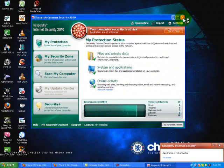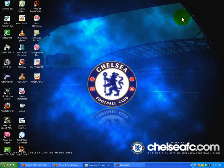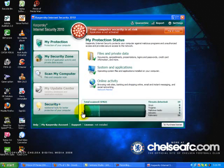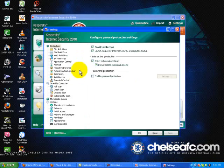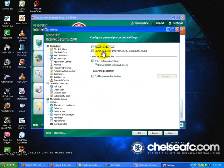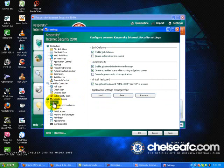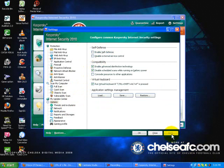It says your application is not activated. So just go on. Go to settings. Uncheck enable protection. Uncheck launch Kaspersky internet security at computer startup. And go for options to the left. And uncheck enable self defense. And apply.